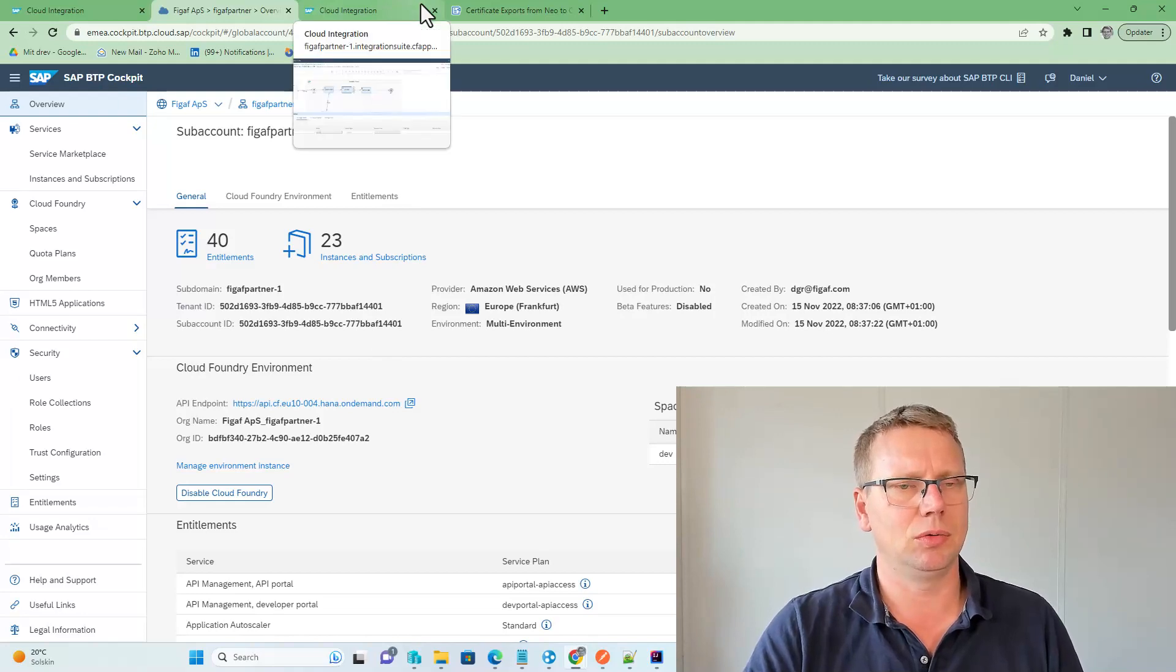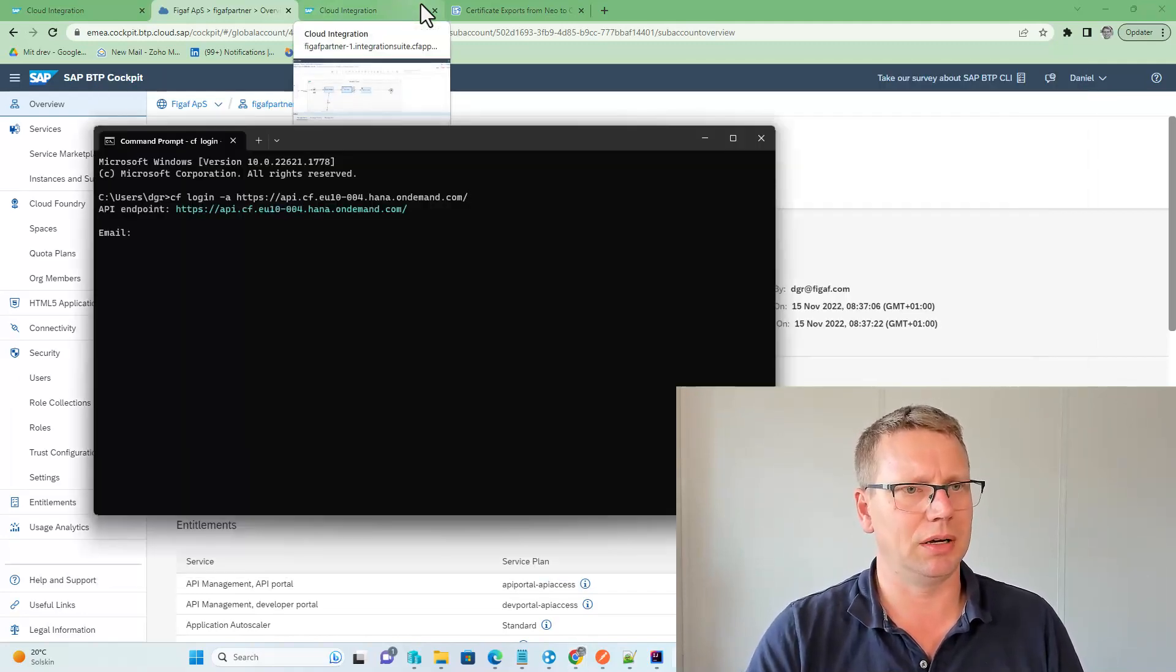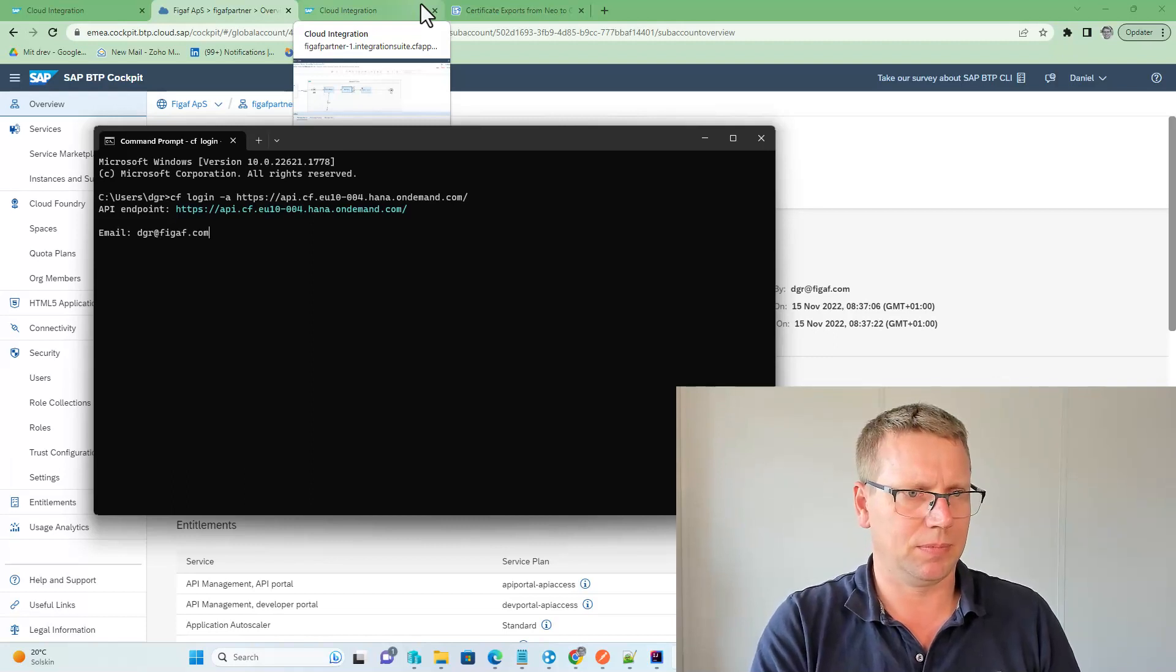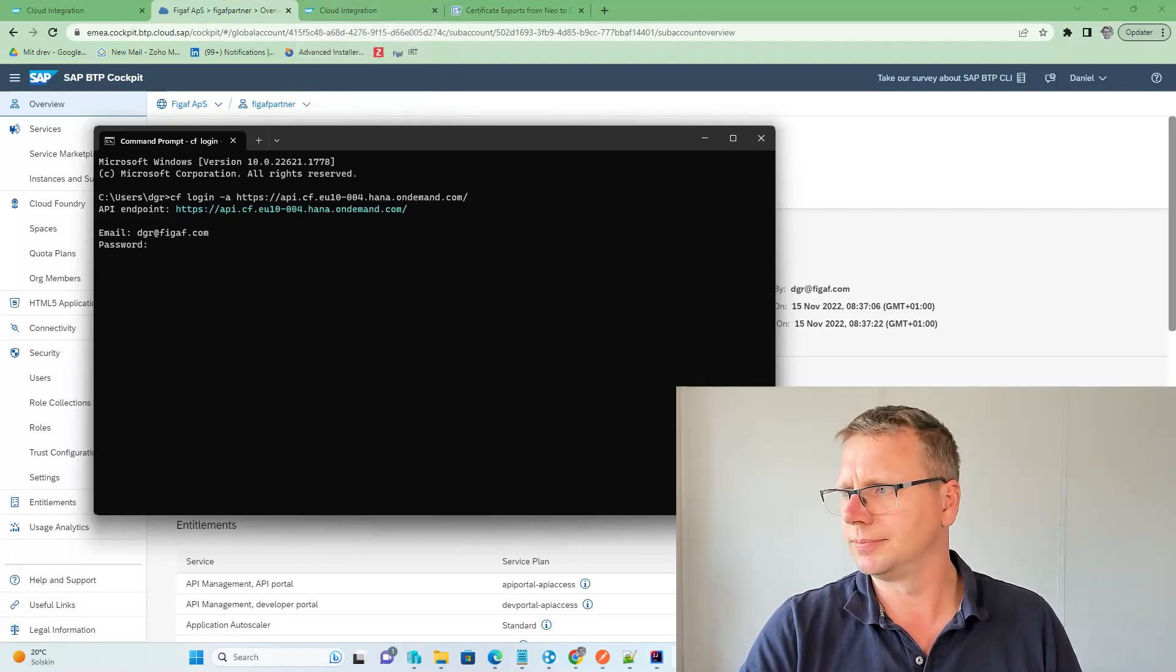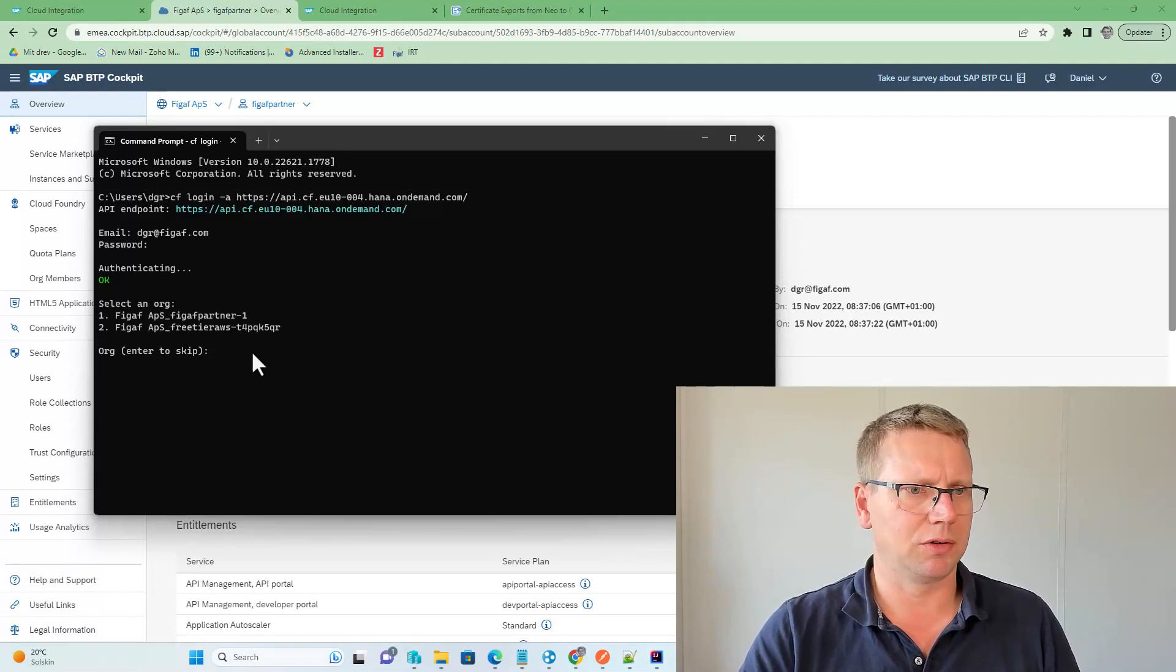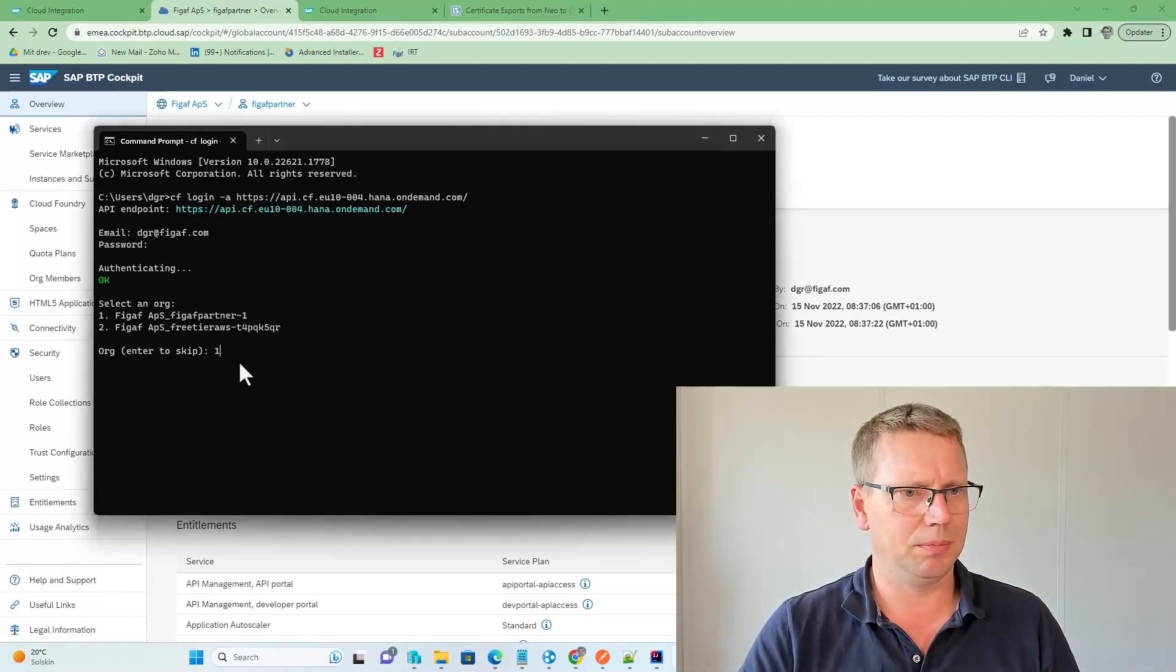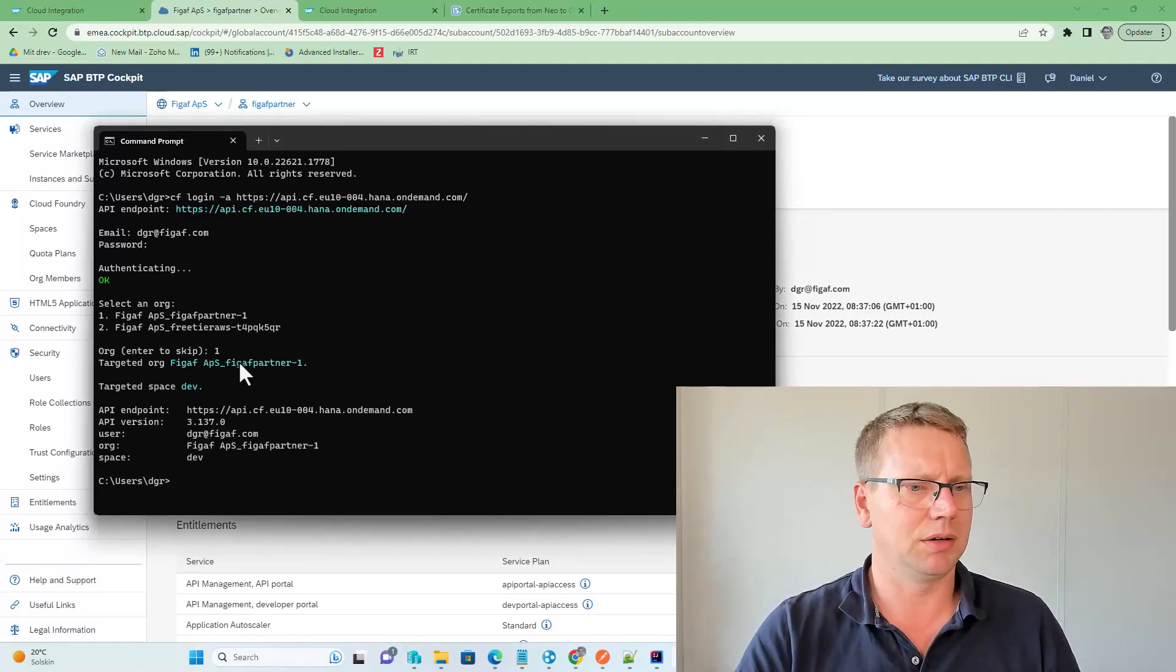So we will go here, we will run the command, we would log in with our email, and then our password. Now we have our password, we can select the place where we want these to be. We'll select the free partner here.